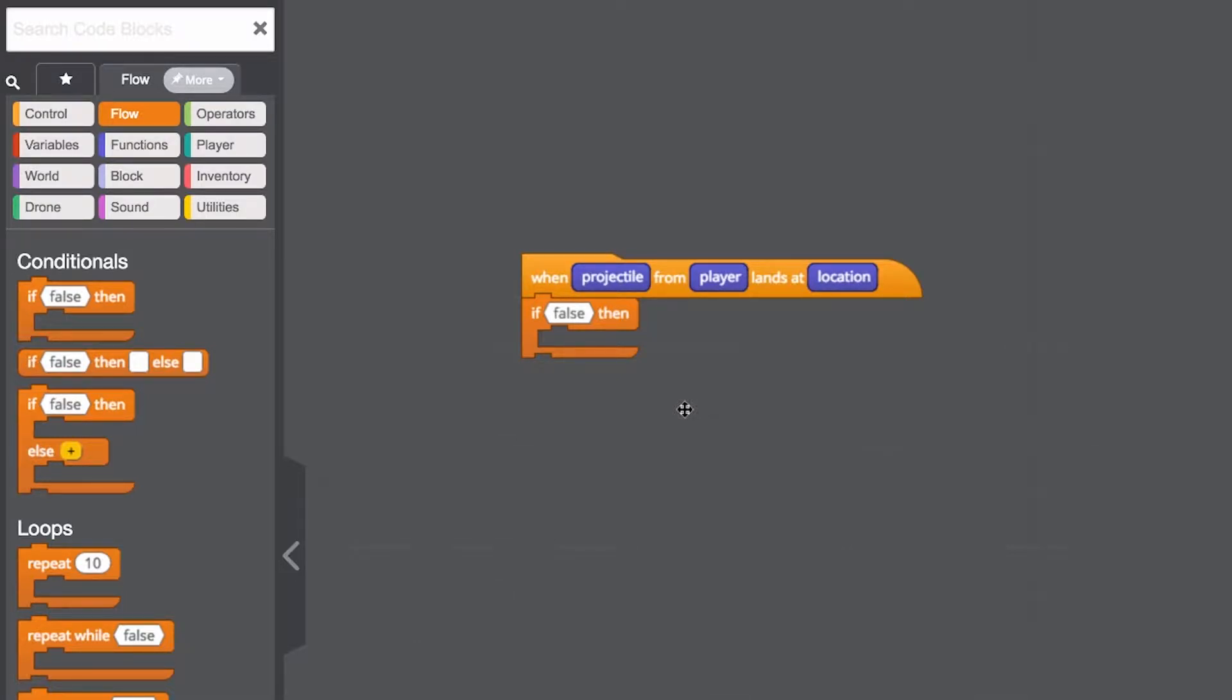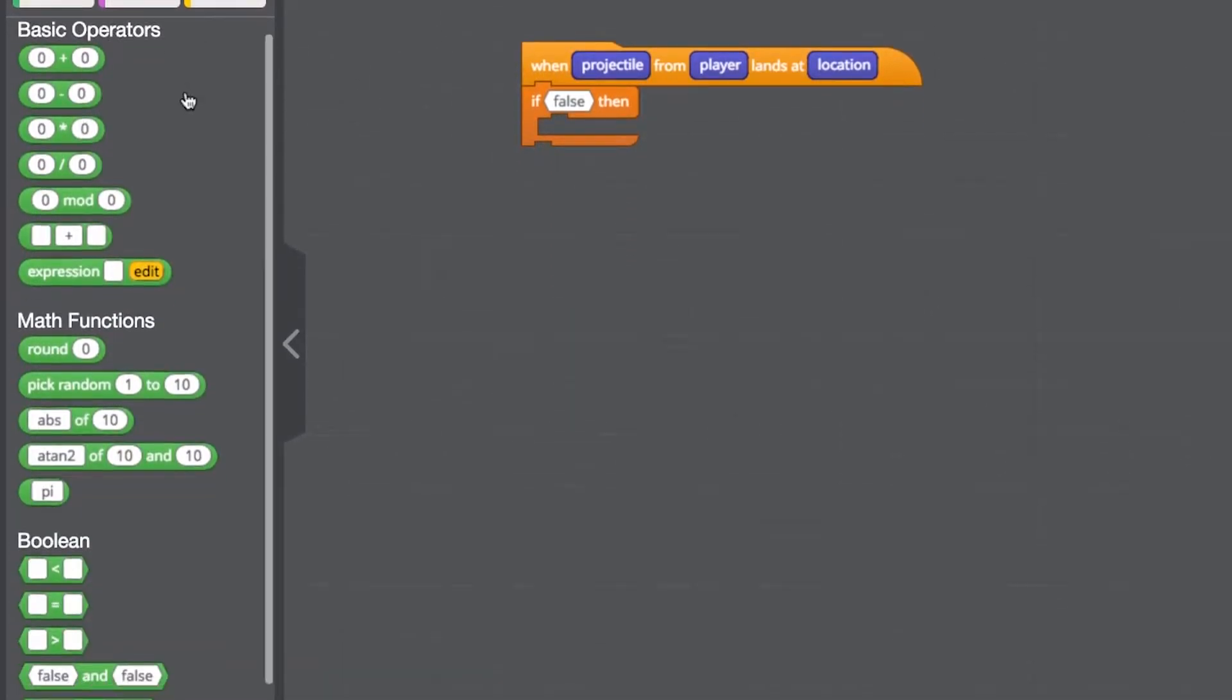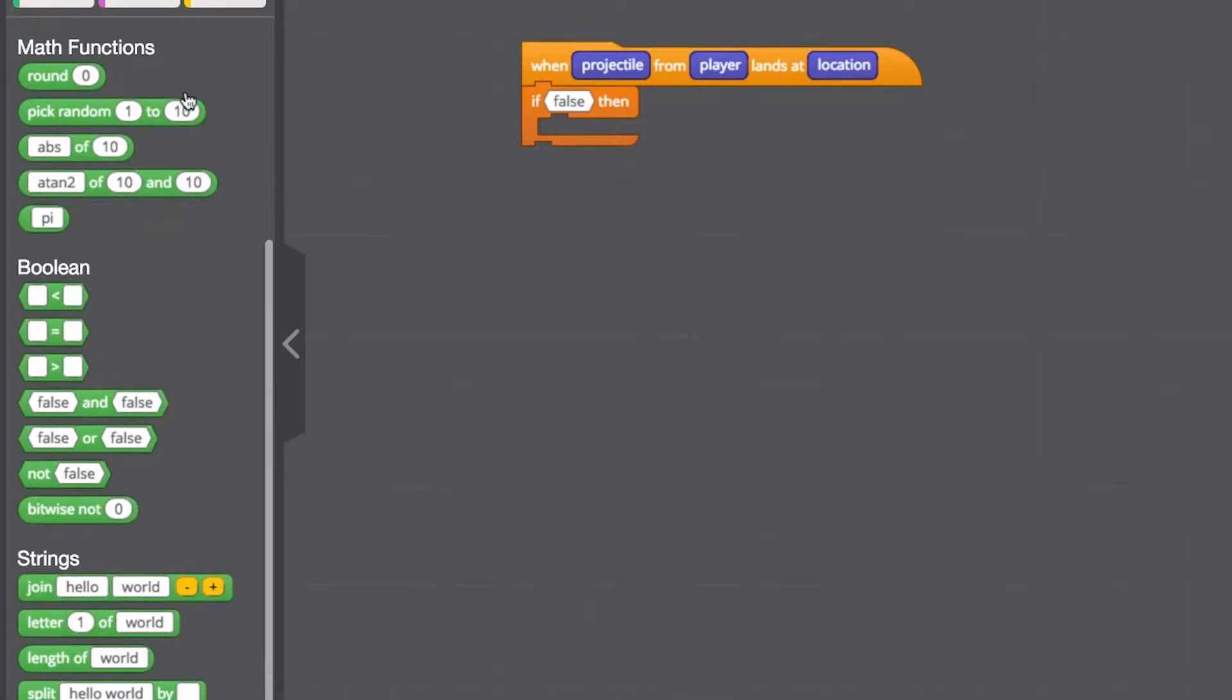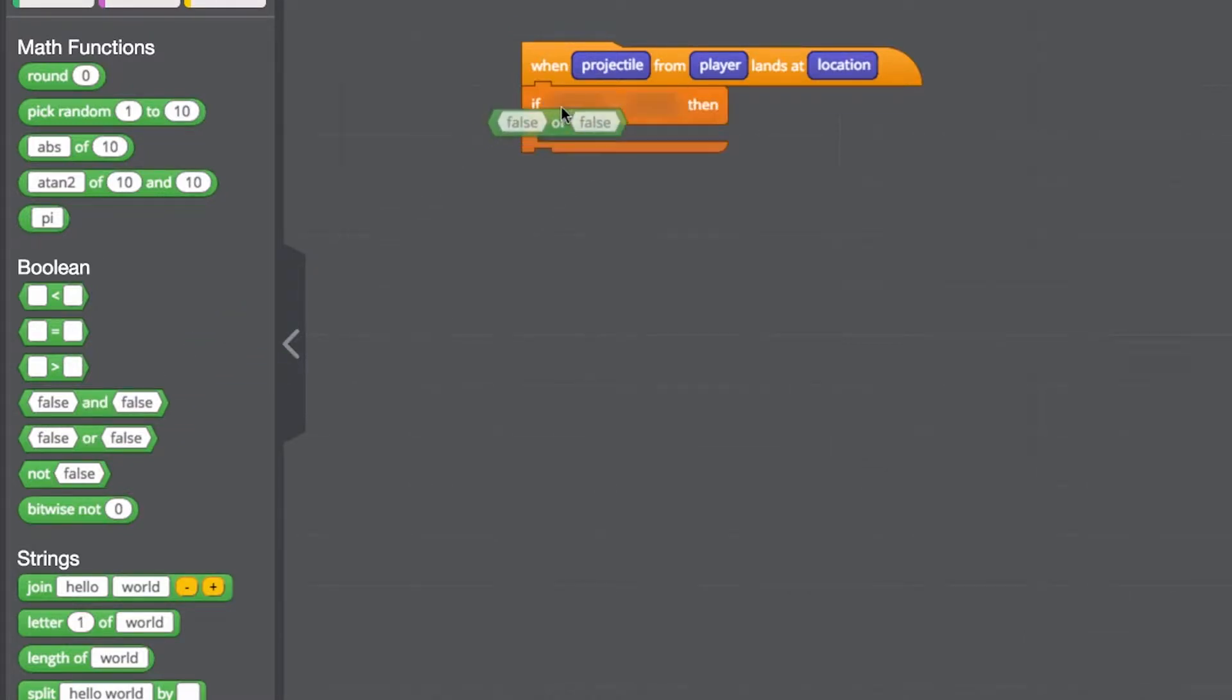We use an operator block. All operators are parameter blocks. Generally, they handle all things having to do with numbers and math. From here, we can use the OR block. This allows us to give two parameter options instead of one. Let's put that here.